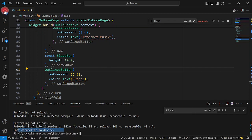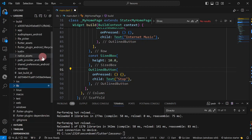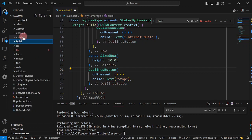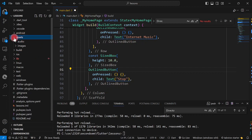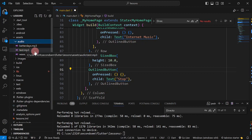I have already copied audio files and added them to my assets. I have an assets folder, then an audio subfolder where I created two files: bitterdays.mp3 and test.mp3. I will also demonstrate playing audio from the internet and from my disk.